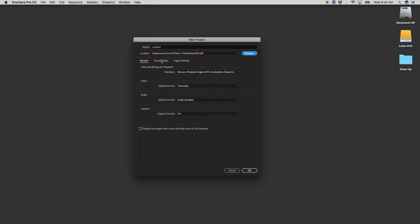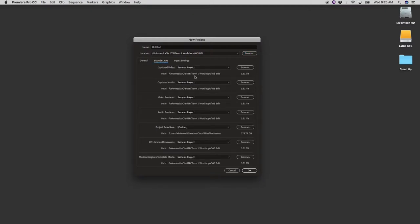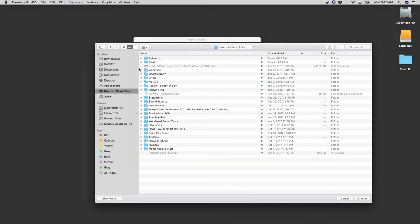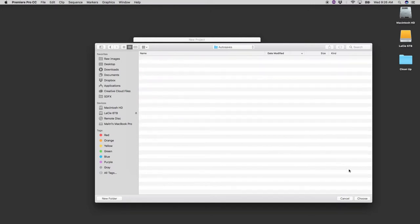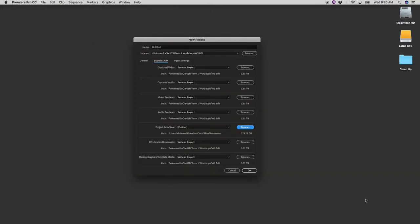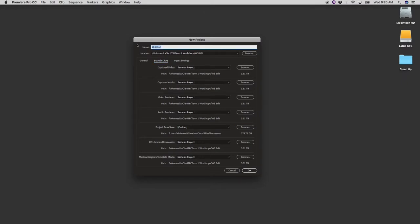Then the next thing I do is I go to scratch disks and I change my auto saves. So what I do here is I have an auto saves folder in my creative cloud and I always save all of my auto saves for my projects here. That way if I ever do lose project files that I've been working on, at least I have backups in the cloud and that's saved me more than once.